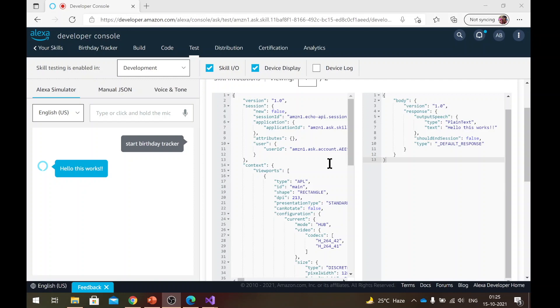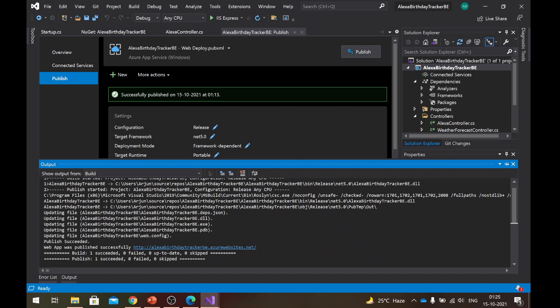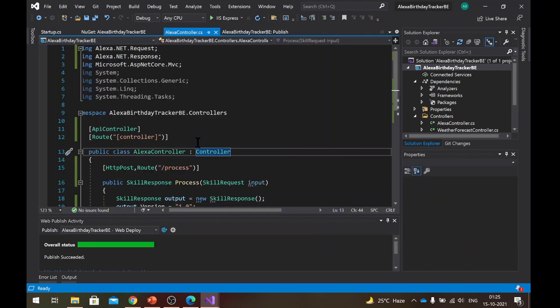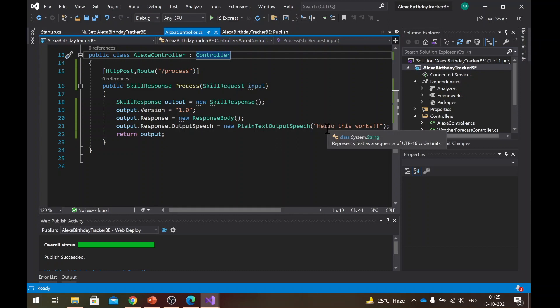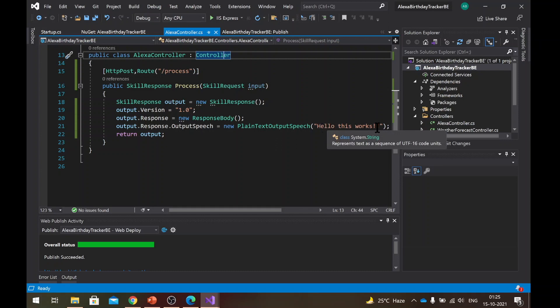But the only thing that it will keep saying is hello, it works. Because what we are doing is whatever request Alexa might be sending you, you are responding saying the same thing. Hello, this works. So in the next part, now we will see that how we will handle actual intents and we will start working on our first intent, which is the next birthday intent.